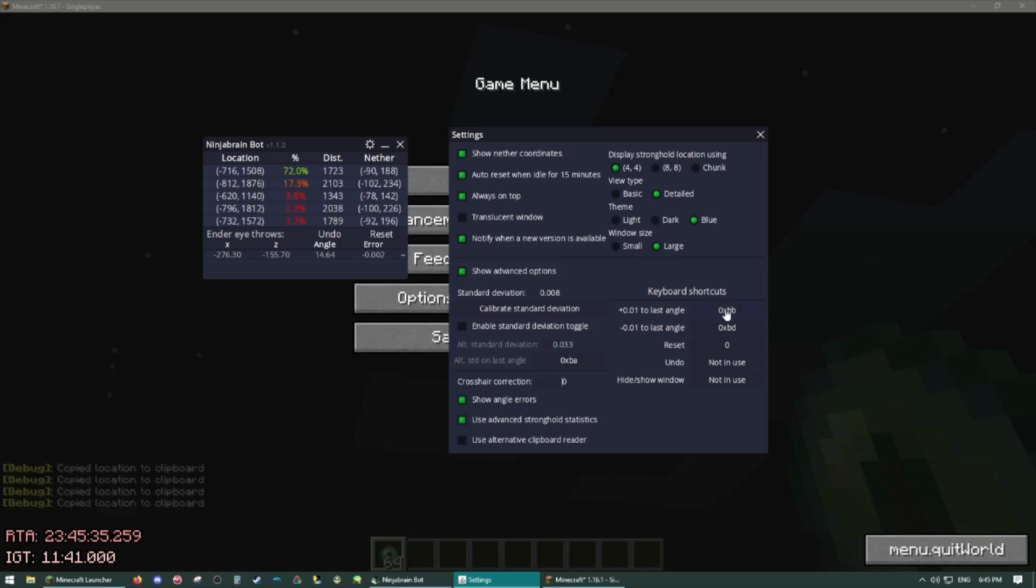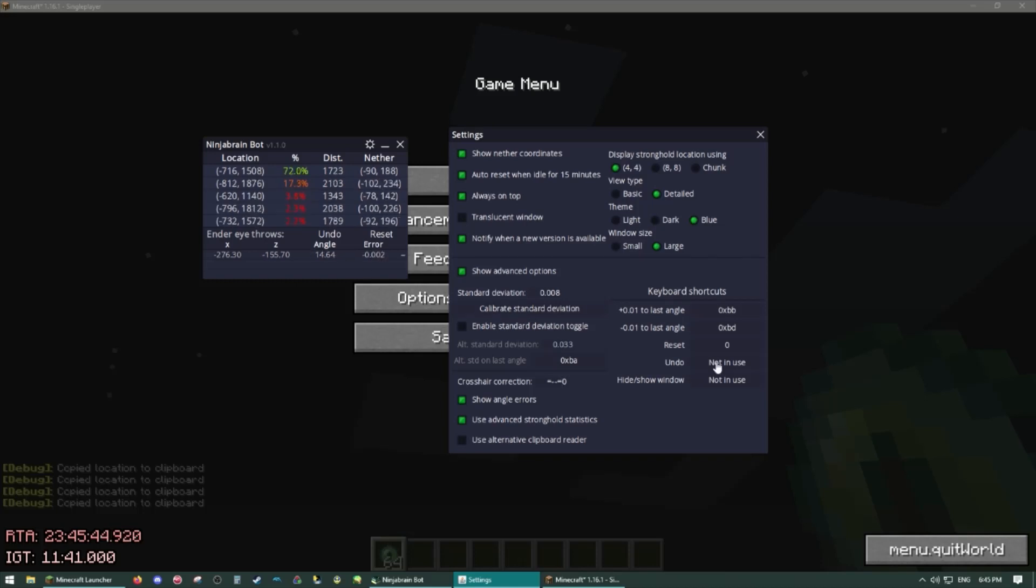Keyboard shortcuts, this is your pixel adjustment, so let's say you're doing sub-pixel precision and you need to adjust your angle, use these hotkeys to do that. Reset clears all entries, undo pretty explanatory, and then show and hide window that's also pretty self-explanatory.